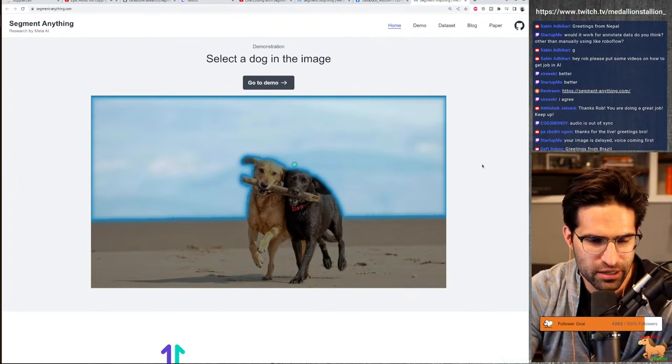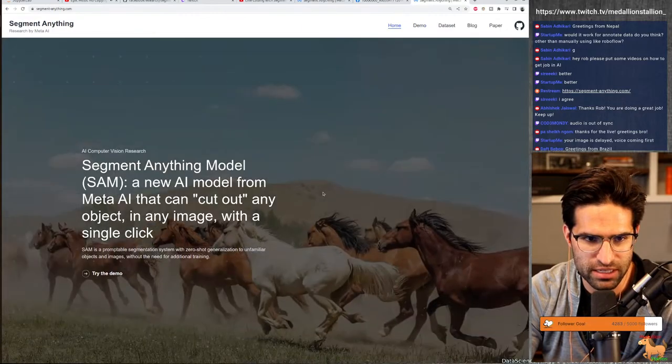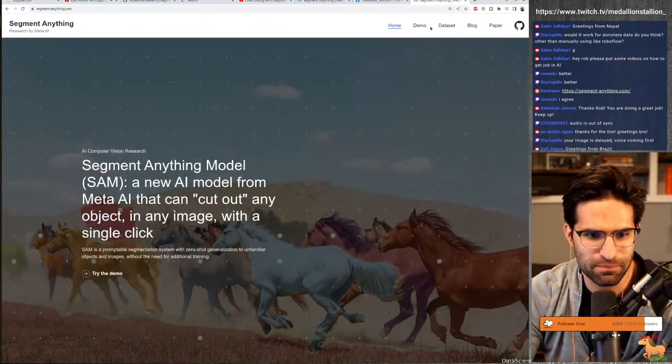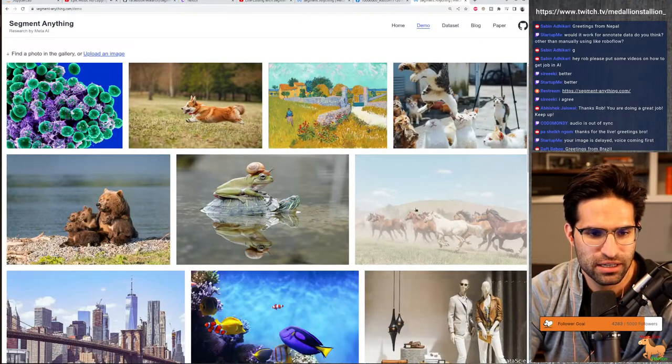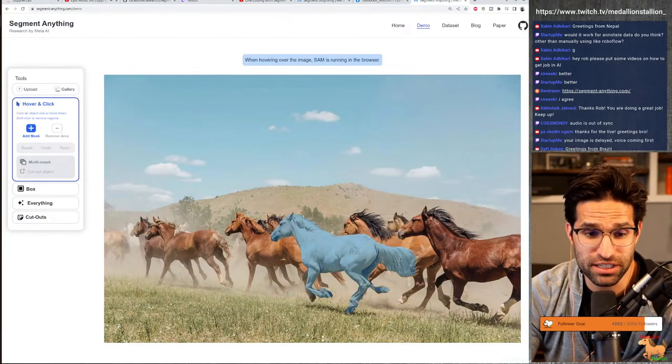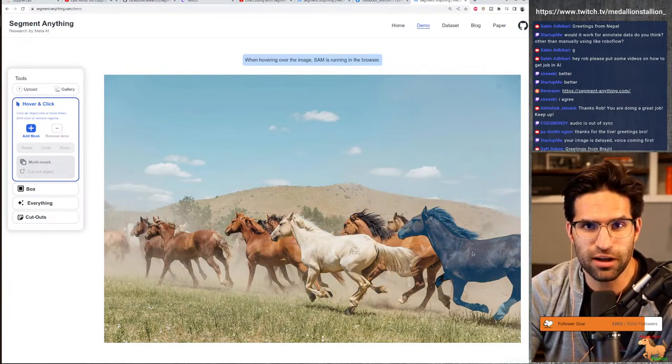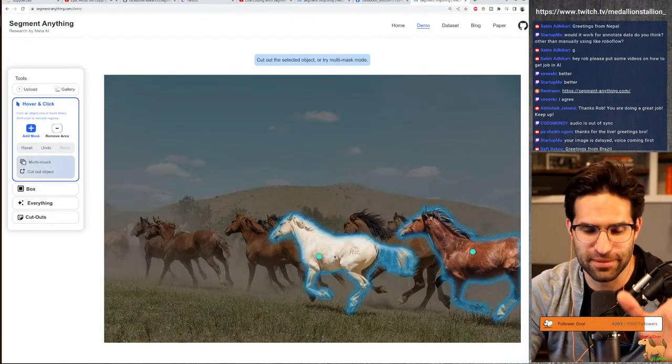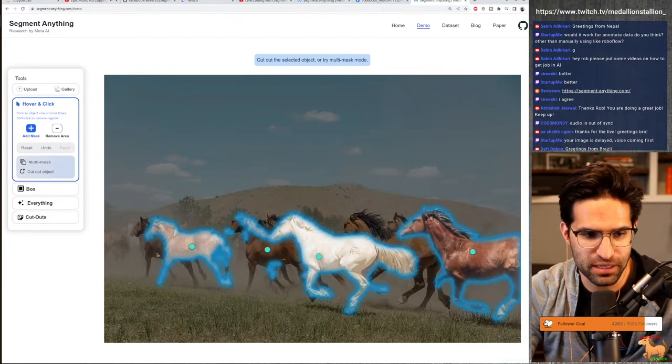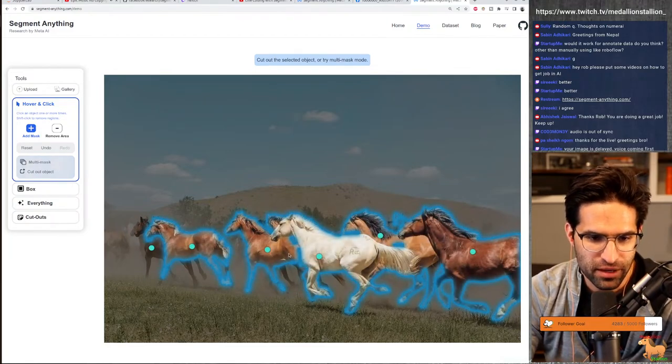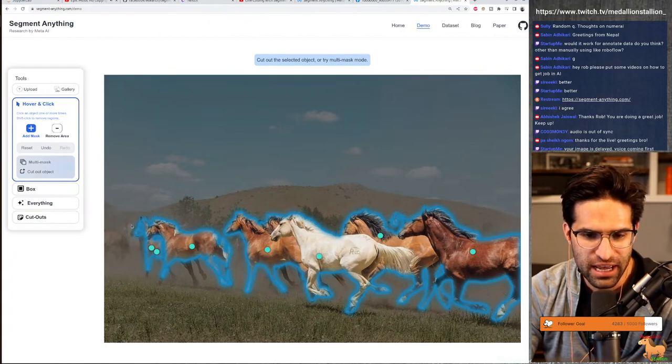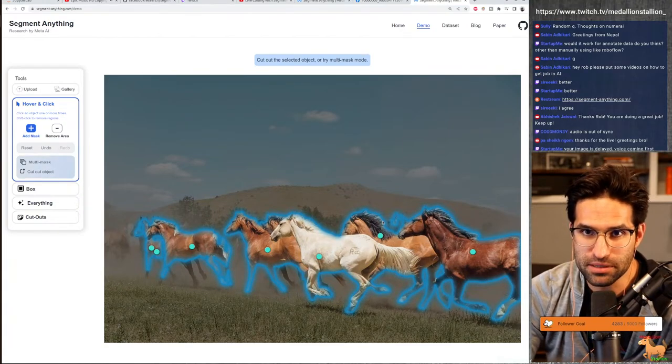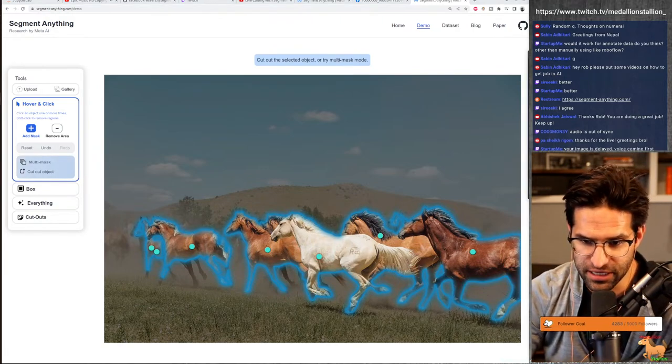You could click somewhere and it will segment based on that. We're going to do this in Python with the downloaded weights. The cool thing about this is that these companies are starting to release these models, not only the architecture, but the weights. Okay, so we can see as we're clicking, it's using that as a prompt, as equivalent of a prompt to help us segment this image.